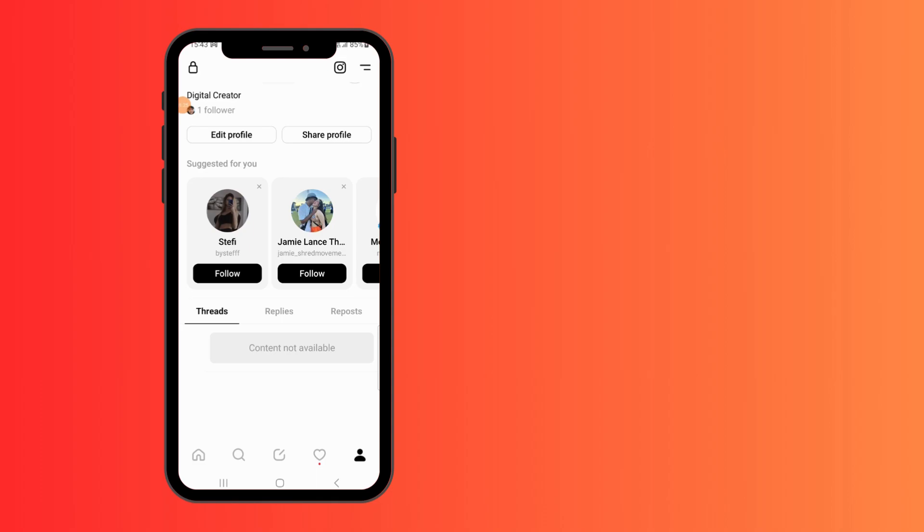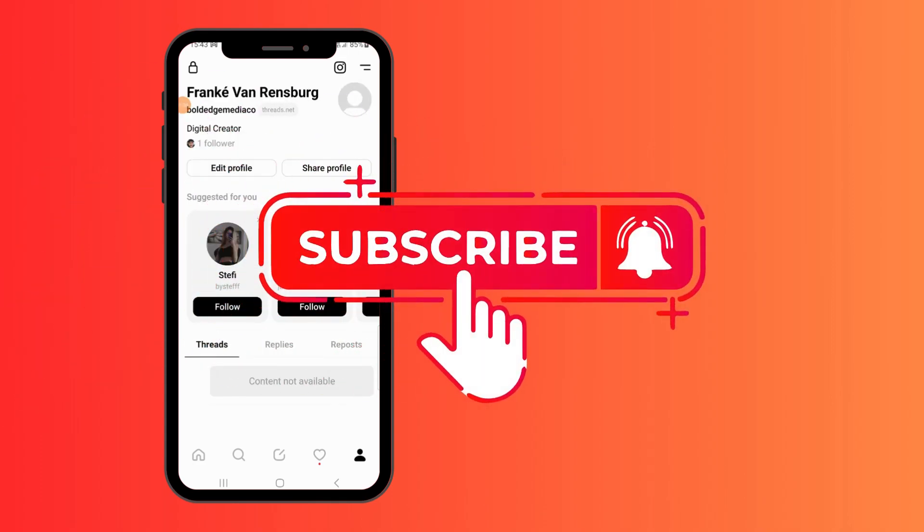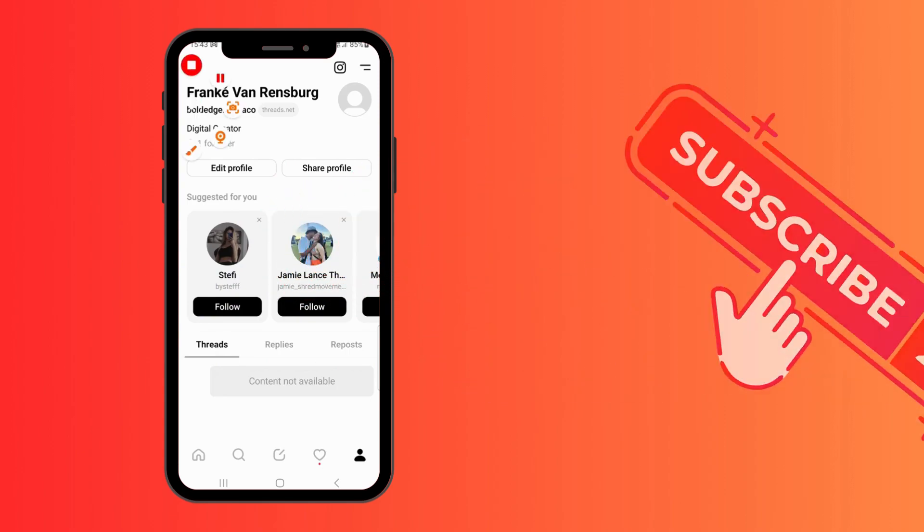Okay guys, I hope that was helpful. Please remember to like, comment and subscribe and stay tuned for more amazing tips.